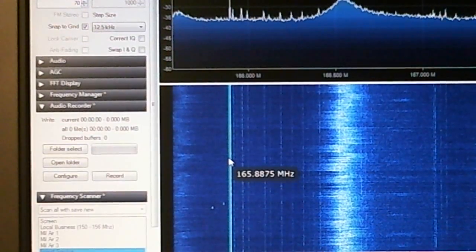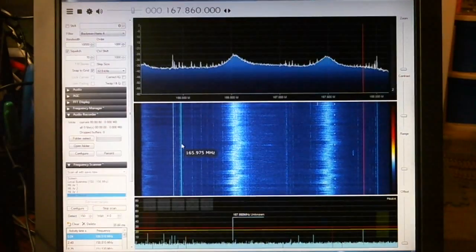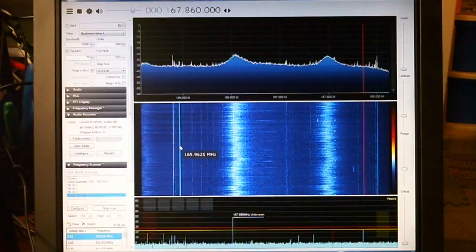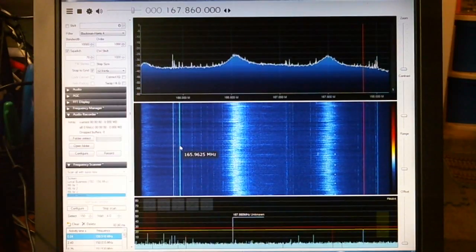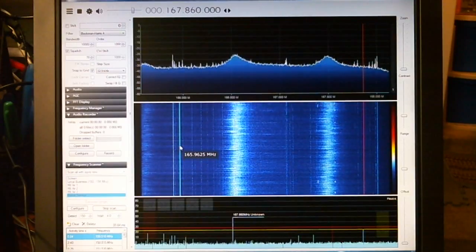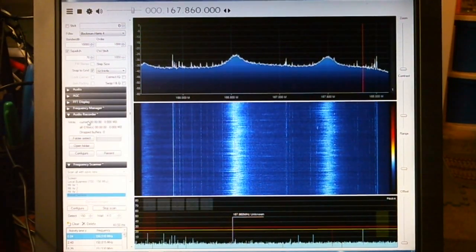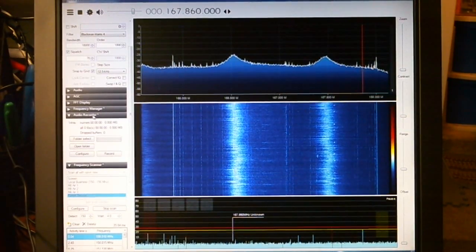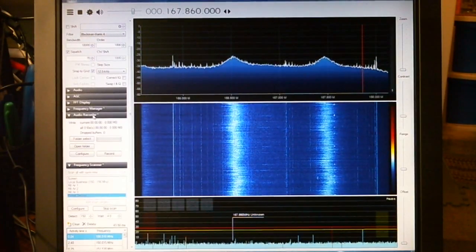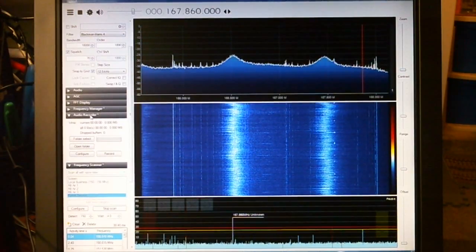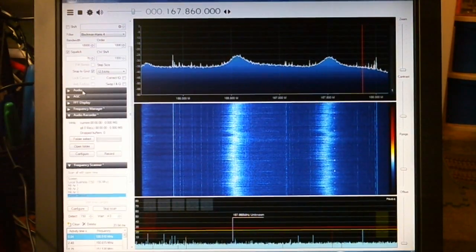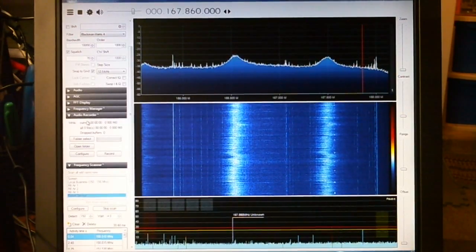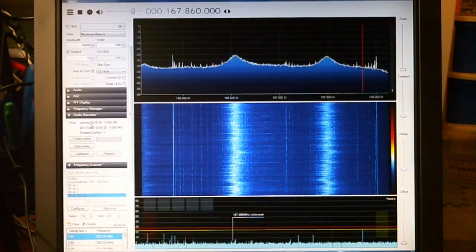Here's my SDR sharp running with these two new plugins. One of them is called audio recorder. I wish that you could modify the title of these plugins so I could put in something more descriptive, because there's another one called audio up here which is the one that comes with SDR sharp.